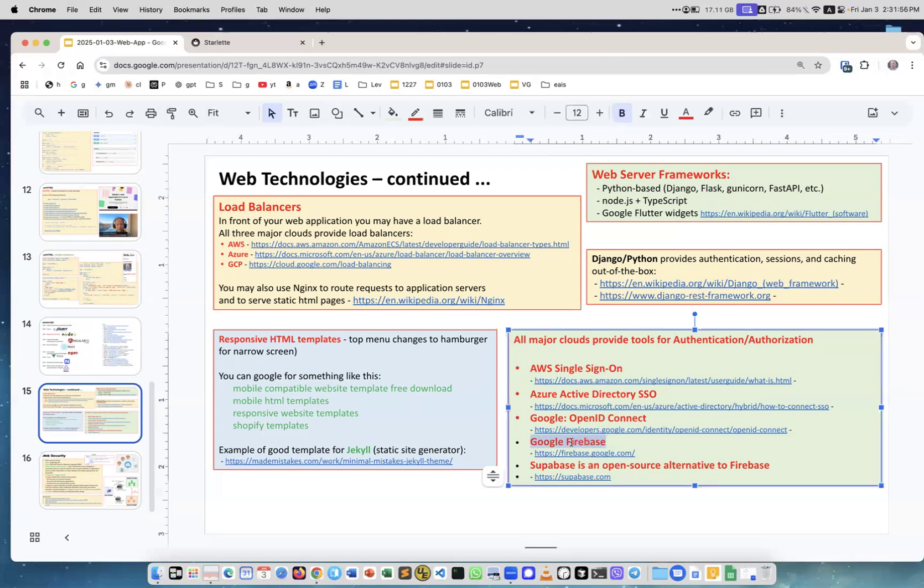Single sign-on: Azure Active Directory, Google, Google Firebase. Firebase is a good thing from Google. They provide tools to build web applications, for example, if you need single sign-on, if you need authentication, authorization.